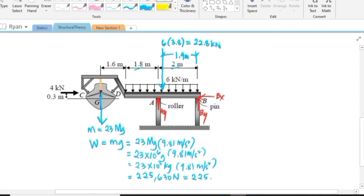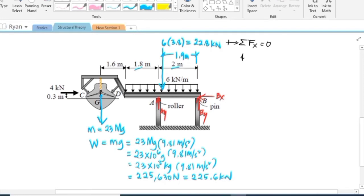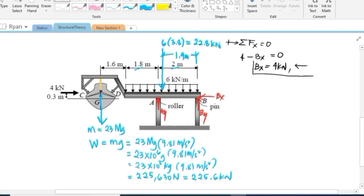To solve for Bx, we summate forces horizontally equal to zero, taking rightward as positive. The horizontal force is the wind loading of 4 kilonewton directed to the right (positive), minus Bx — assuming Bx is directed to the left. That equals zero, so Bx equals 4 kilonewtons. Since the result is positive, Bx is directed to the right, meaning our assumed direction to the left was incorrect — Bx acts to the right.